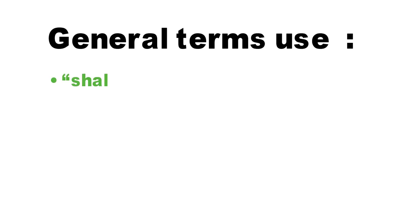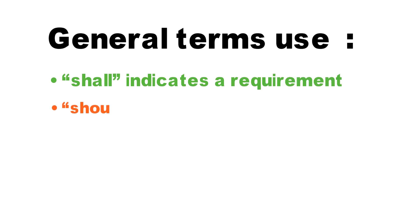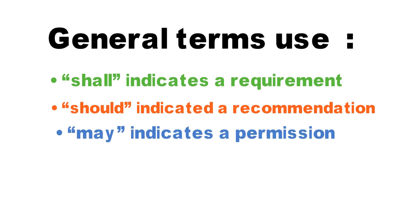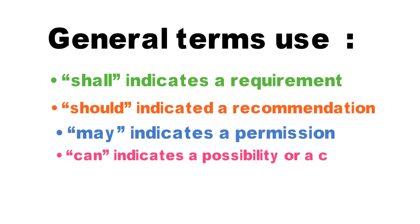When you ever see the word 'shall,' this indicates a requirement. The word 'should' indicates a recommendation. 'May' indicates a permission, and 'can' indicates a possibility or capability.